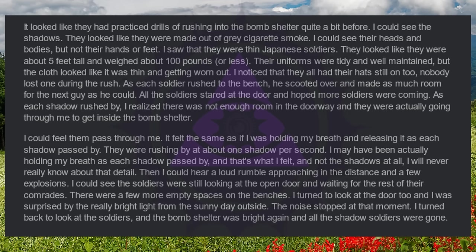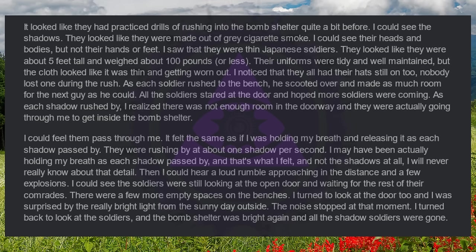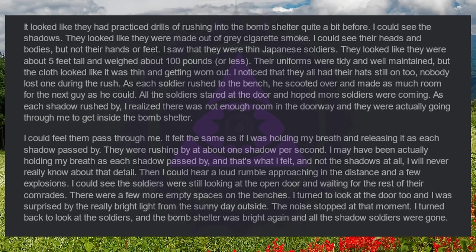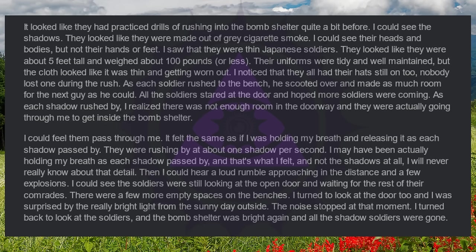Then I could hear a loud rumble approaching in the distance and a few explosions. I could see the soldiers were still looking at the open door and waiting for the rest of their comrades. There were a few more empty spaces on the benches. I turned to look at the door too, and I was surprised by the really bright light from the sunny day outside. The noise stopped at that moment. I turned back to look at the soldiers, and the bomb shelter was bright again and all the shadow soldiers were gone.